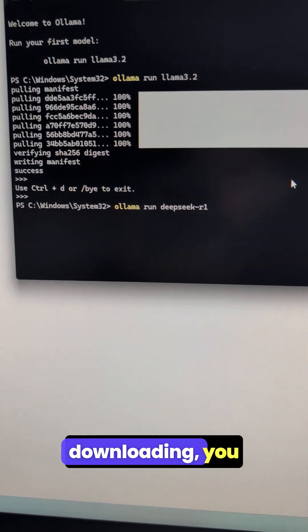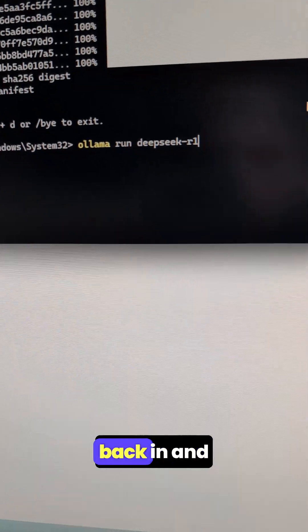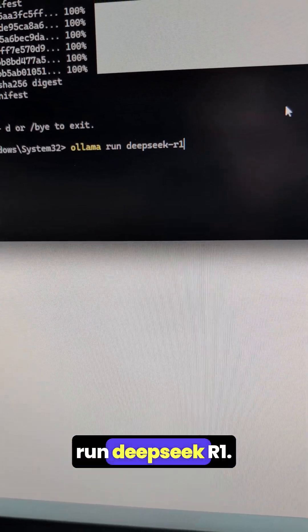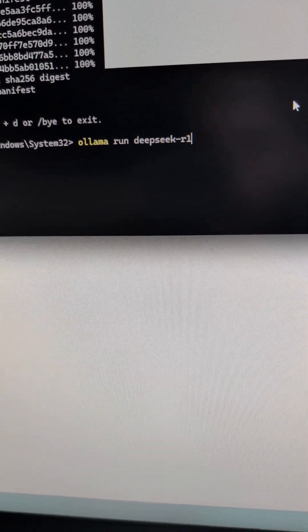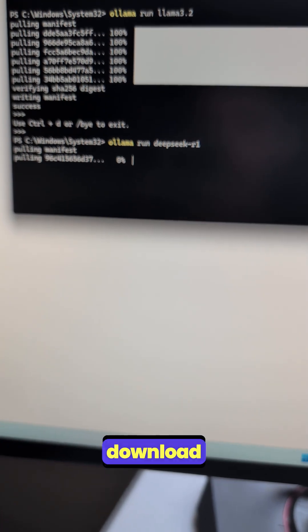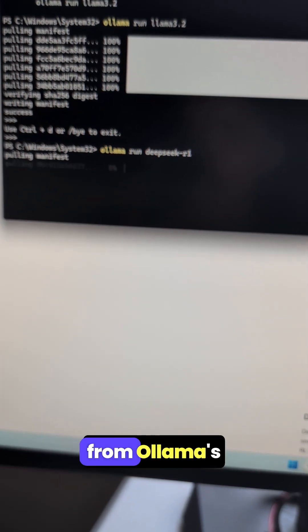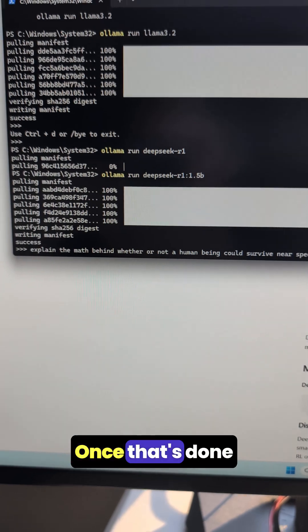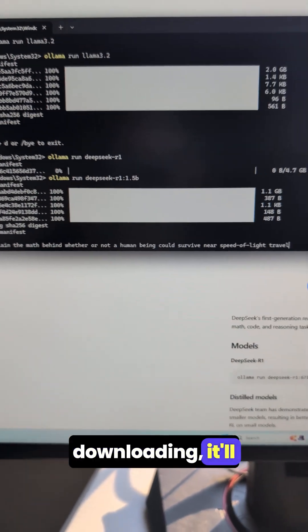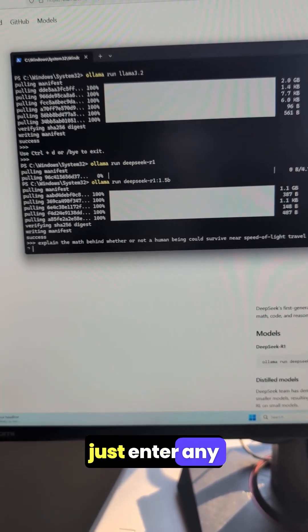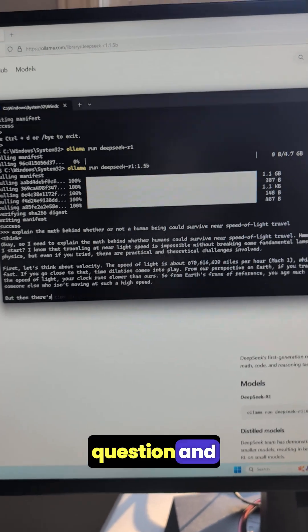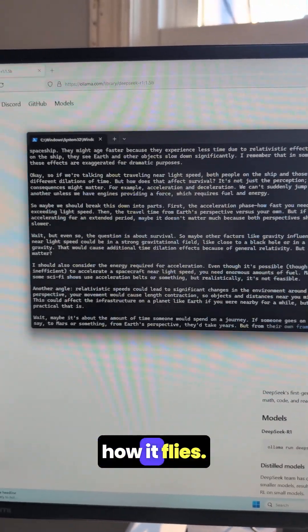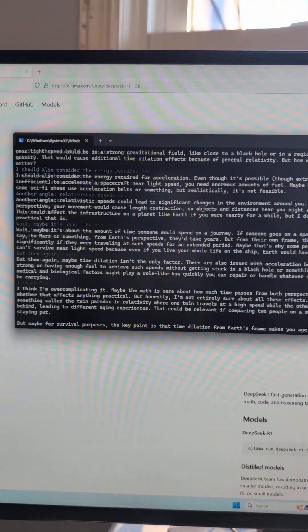Once that's finished downloading, you just need to come back in and type in ollama run deepseek-r1. It's going to go through that process again and download this package from Ollama's website. Once that's done downloading, it'll pop you open into a little interpreter and you can just enter any question and watch how it flies.